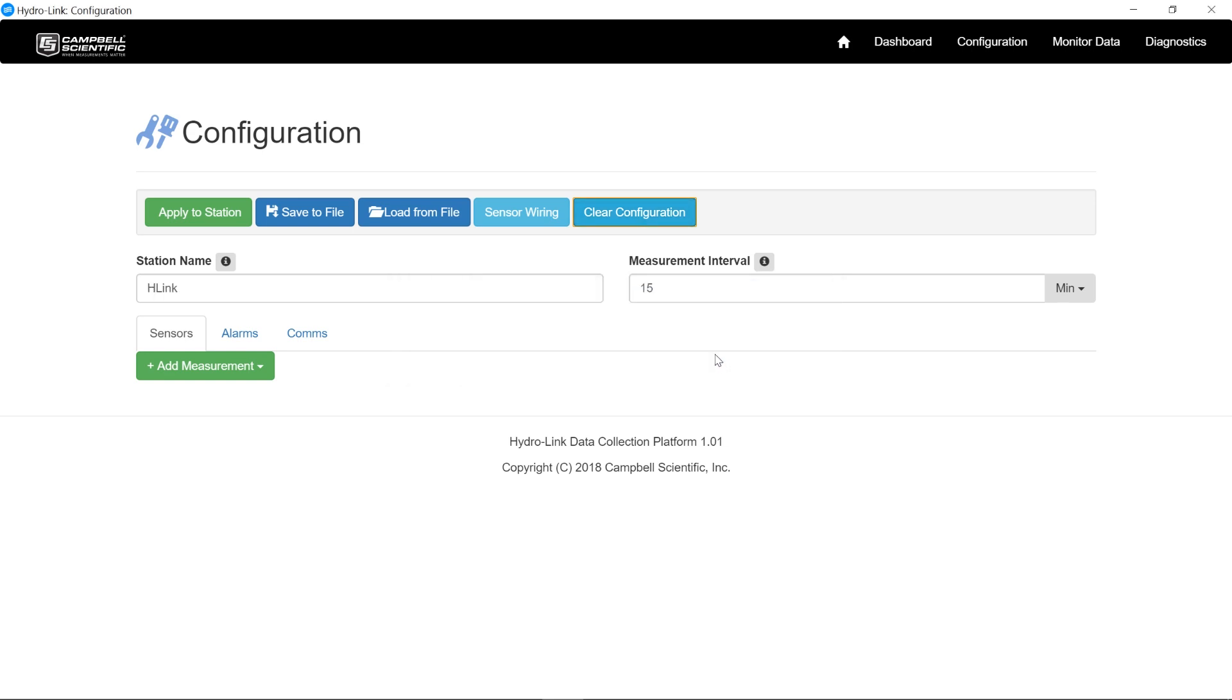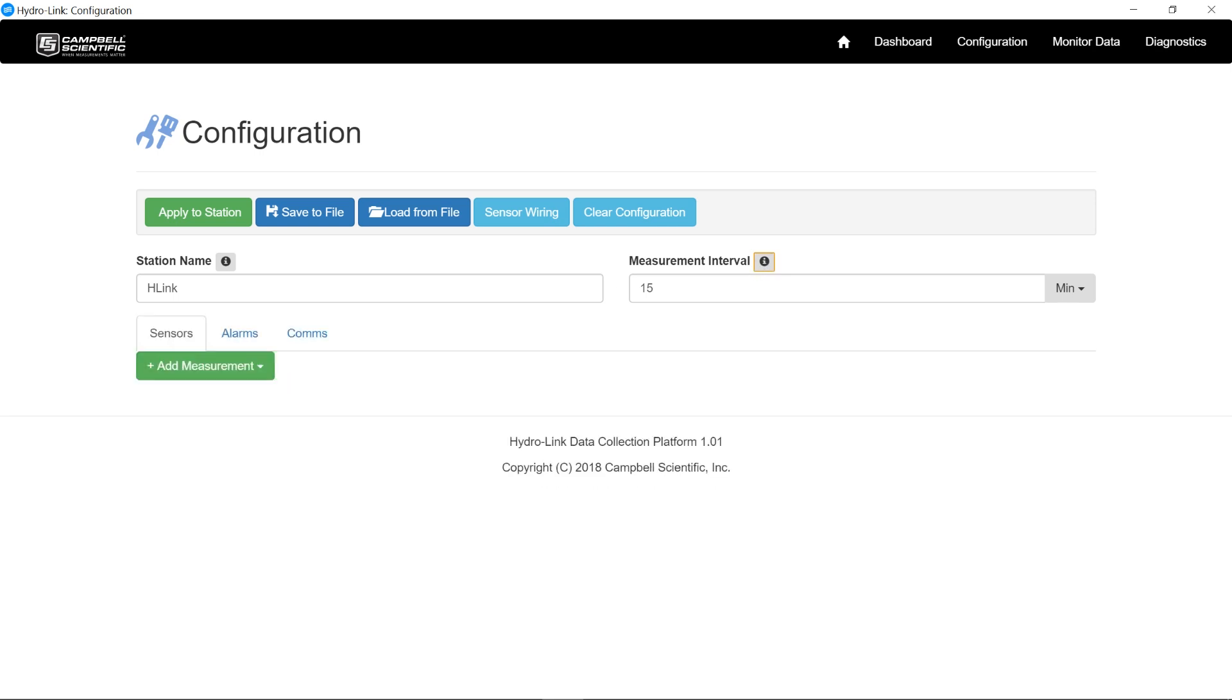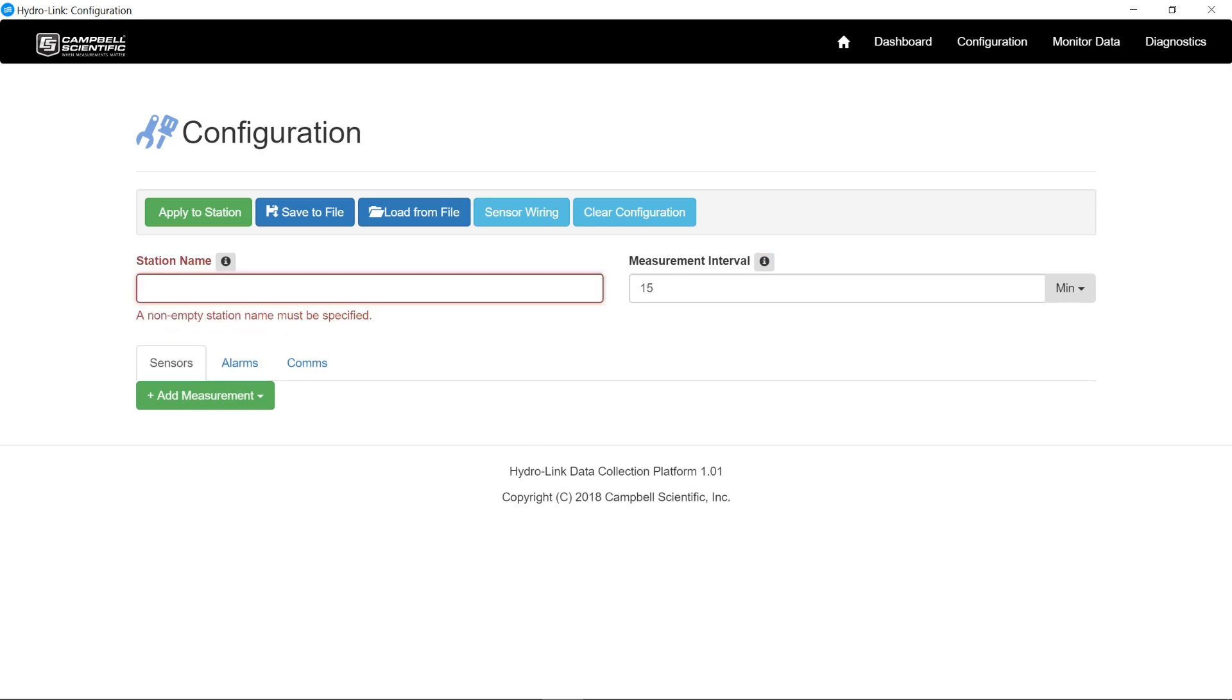In that case there, it starts off with a measurement interval of 15 minutes and a default name of H-Link. We also have these information tabs here that are used to give more instruction for each option. So this is the measurement interval on which the sensors will be measured. And station name, I'm going to just change this to test.